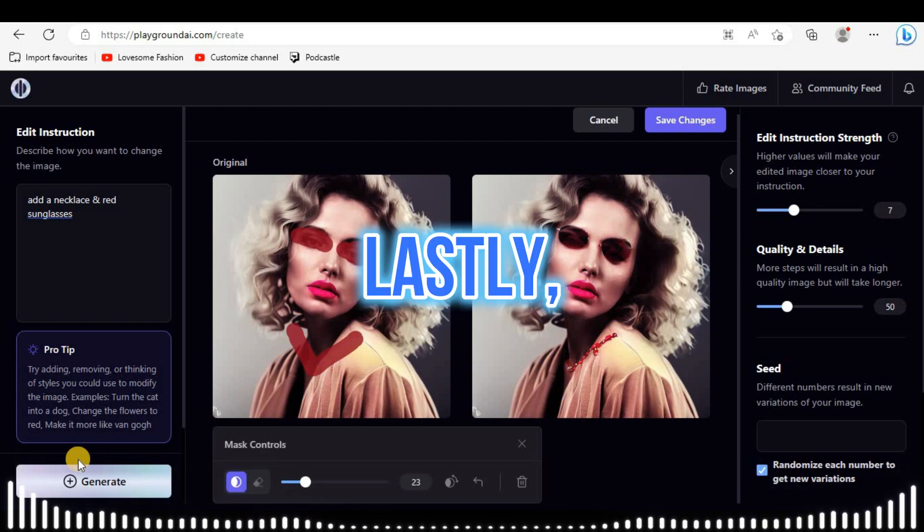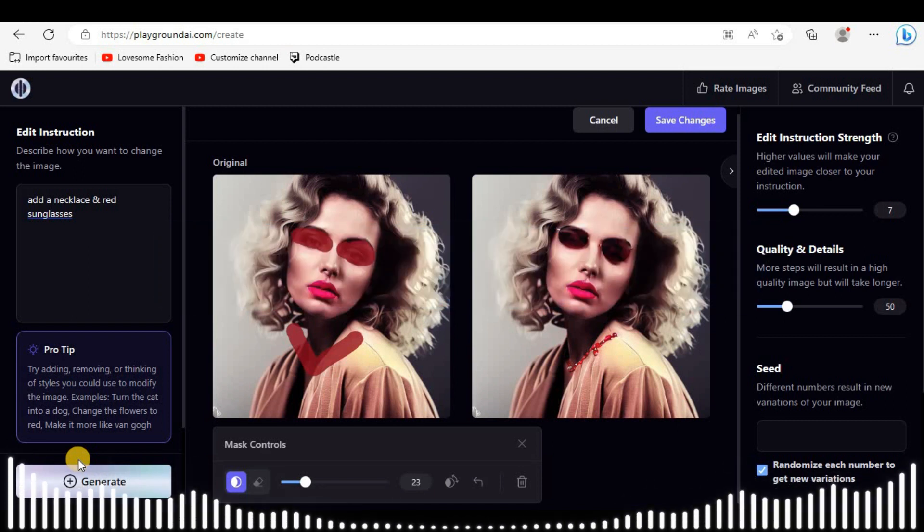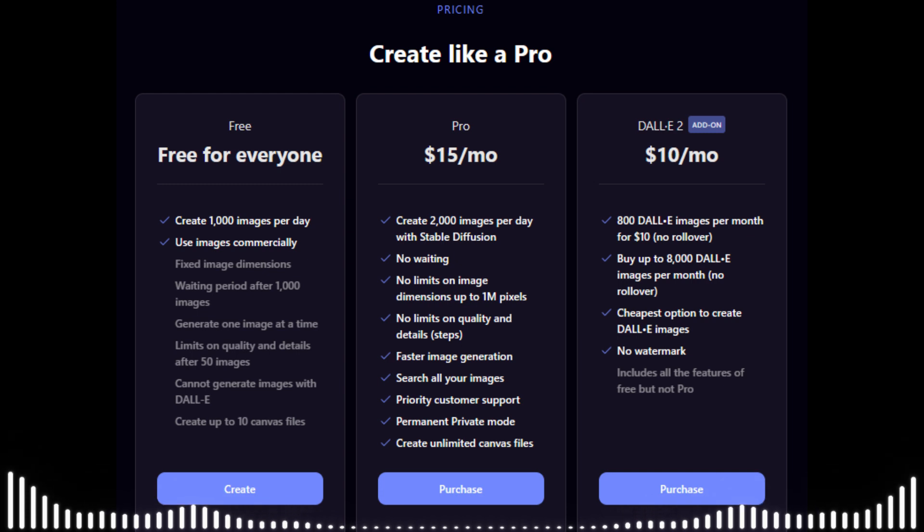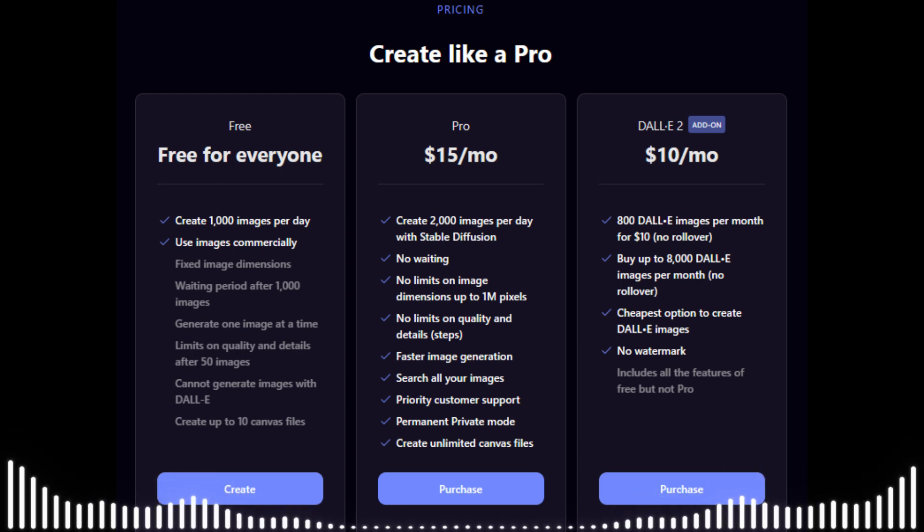Lastly, how much does this model cost? This is free for 1000 images daily. To step above, you need to pay.